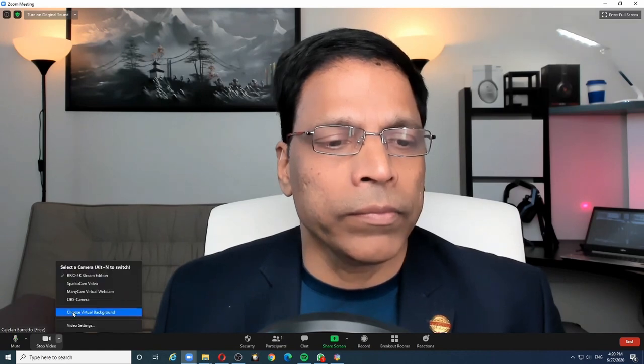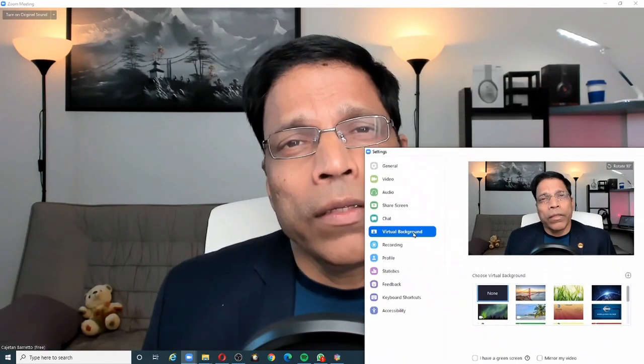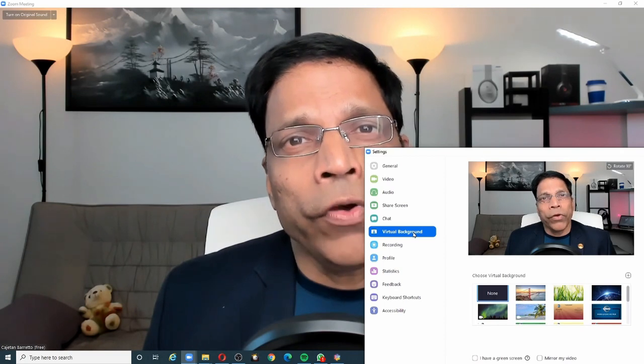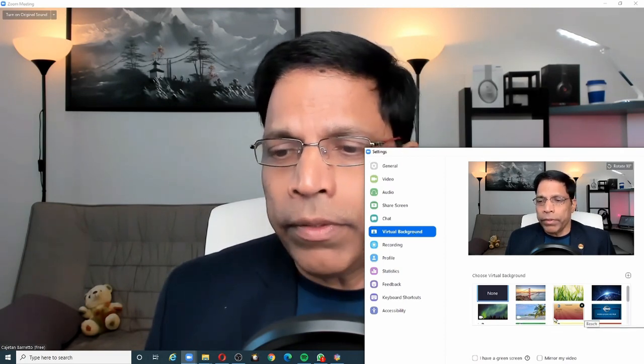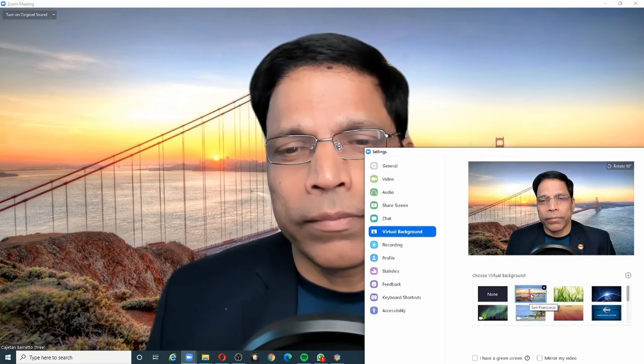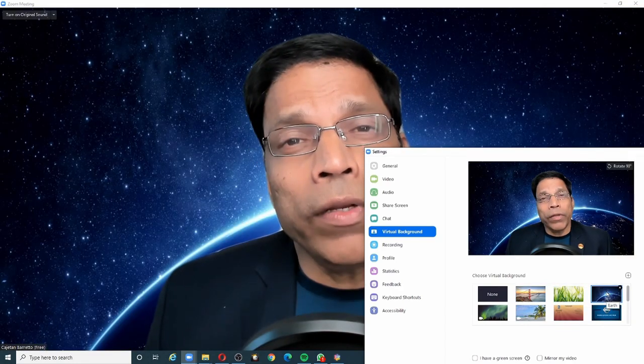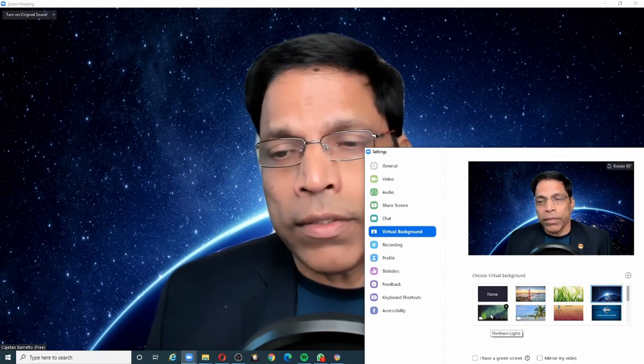The virtual background feature allows you to replace your background with an image or a video. To set your virtual background, you can click on this arrow next to the video icon and choose virtual background. Zoom comes with several images and videos that you can use for your virtual background. For example, you can even use videos as your background like this.